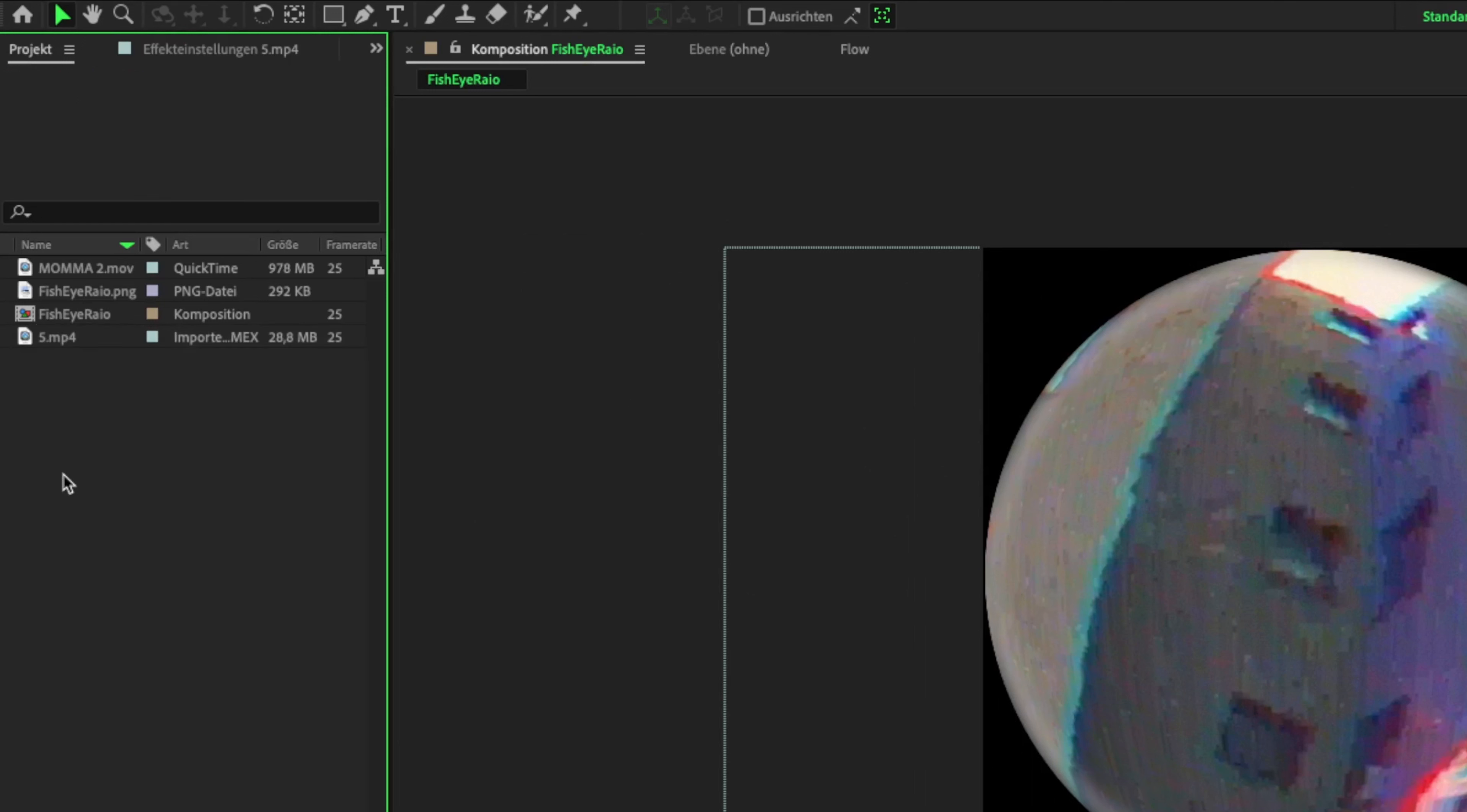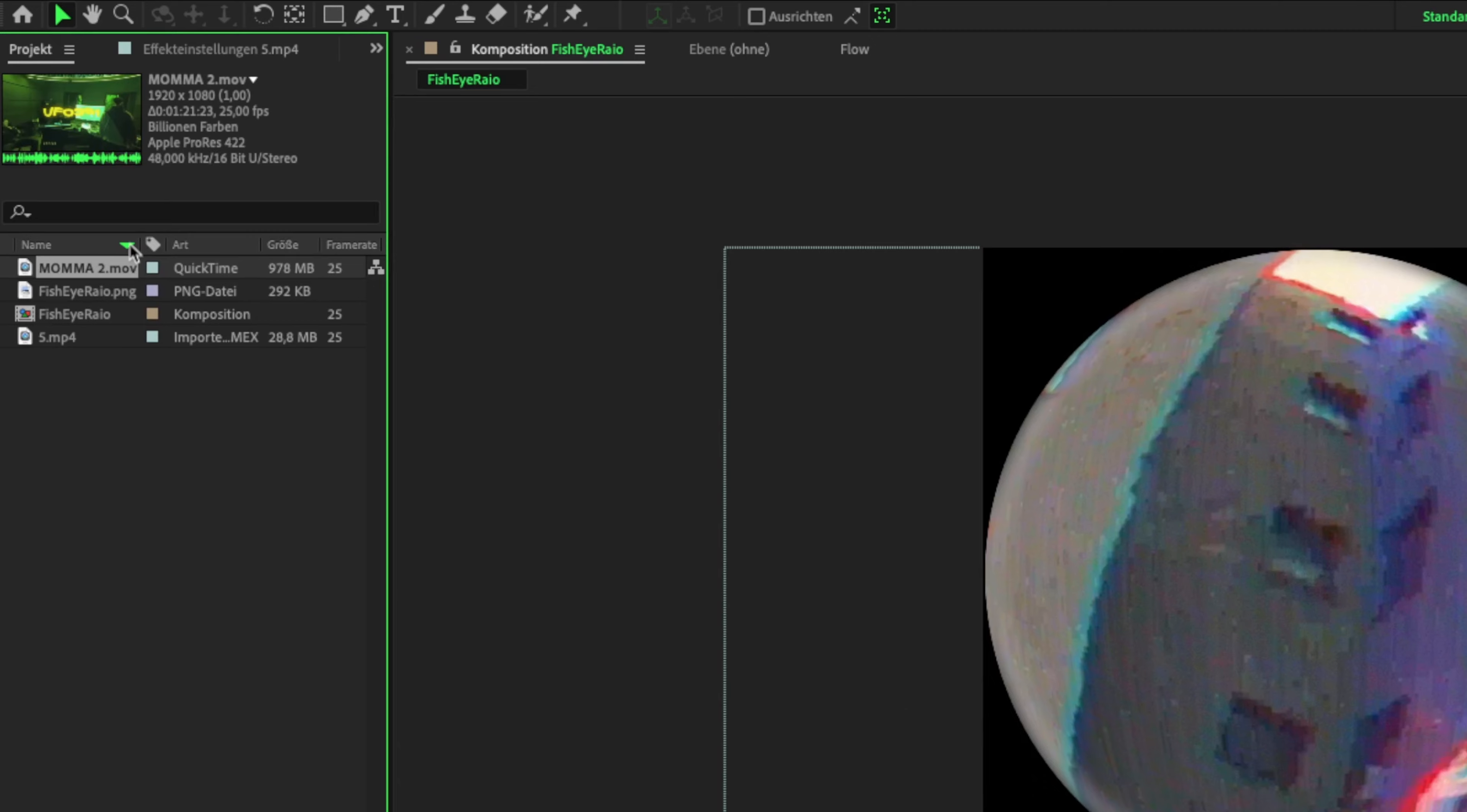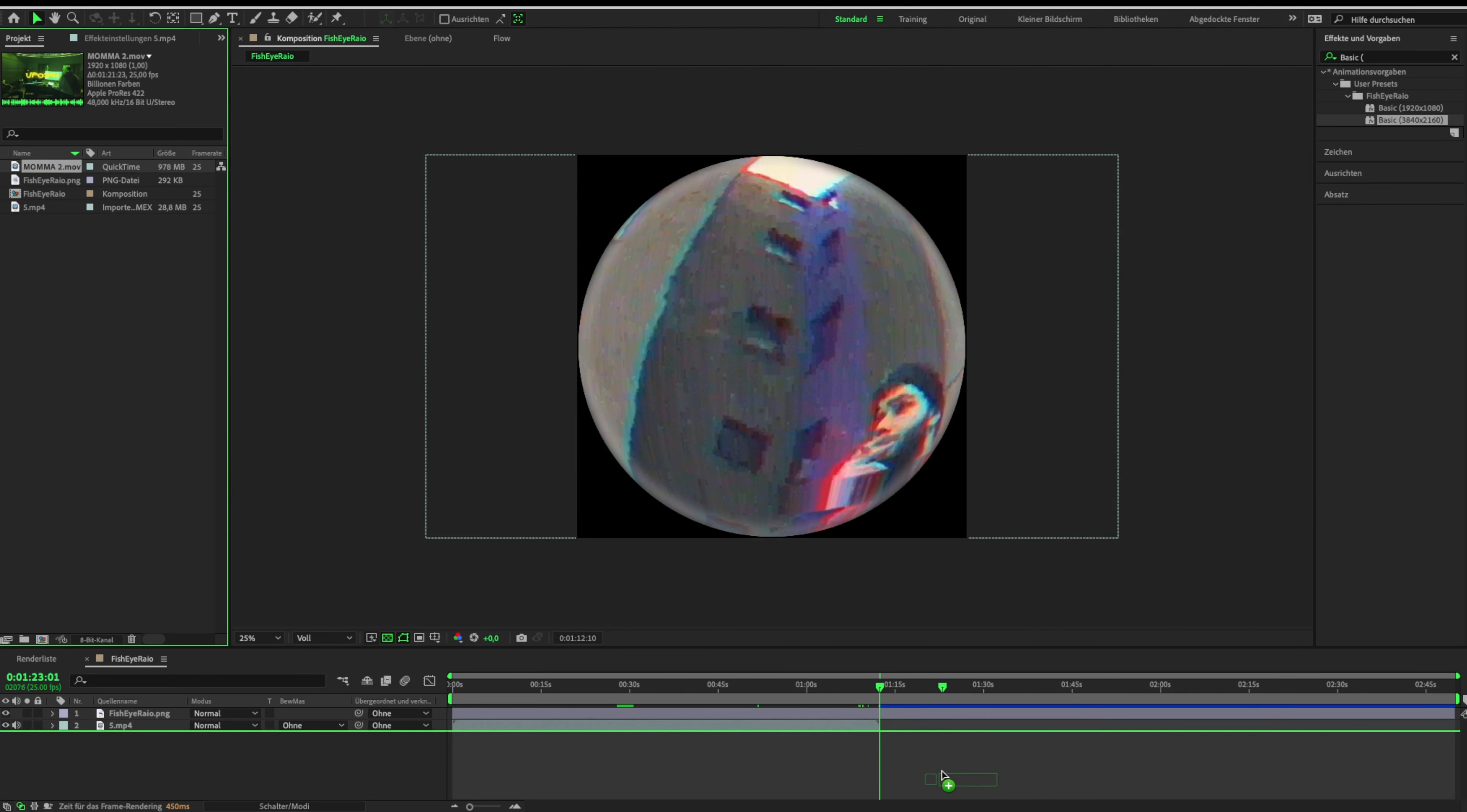Now it should look like this. Here you can see how it looks with the preset and without it.